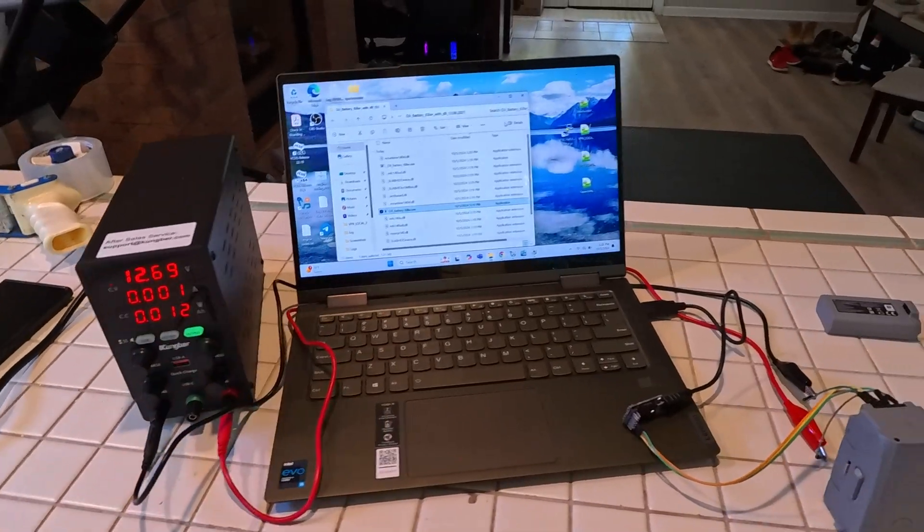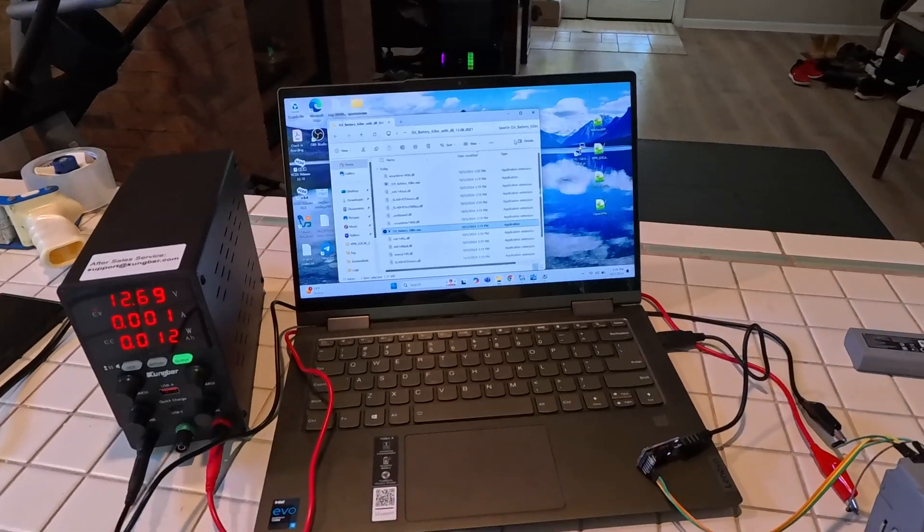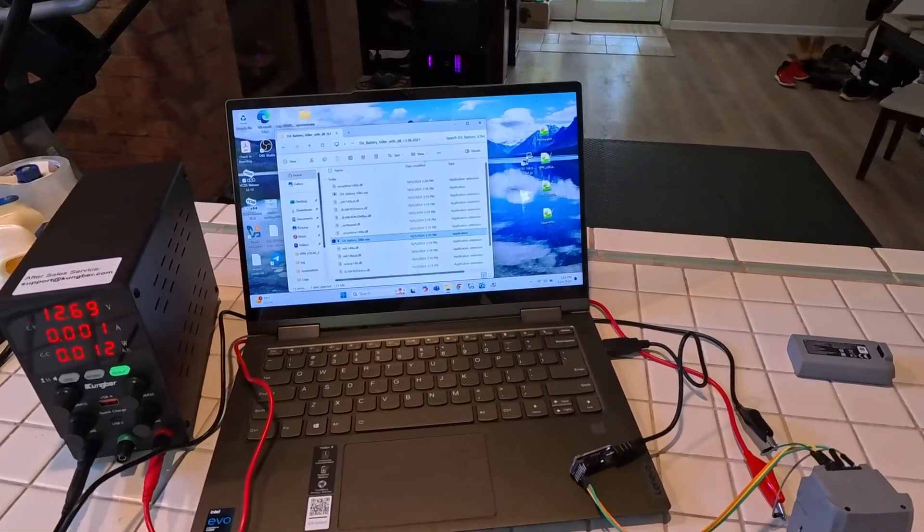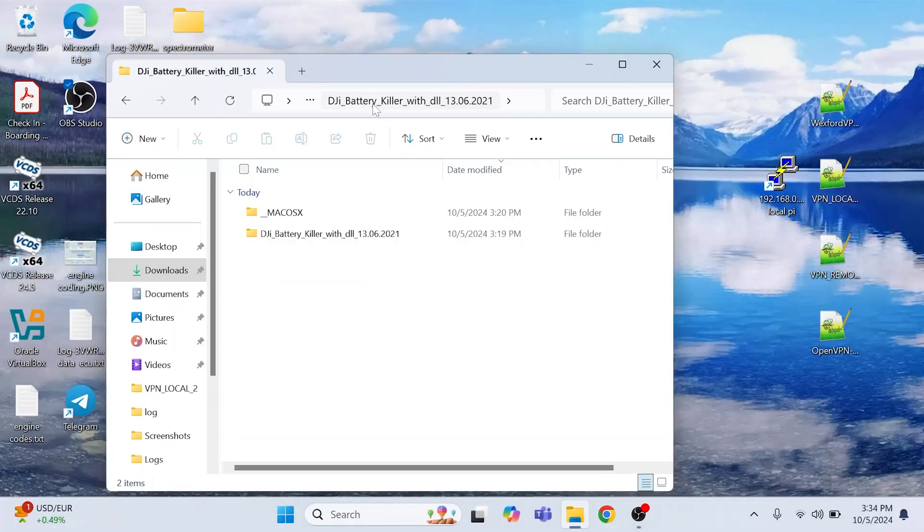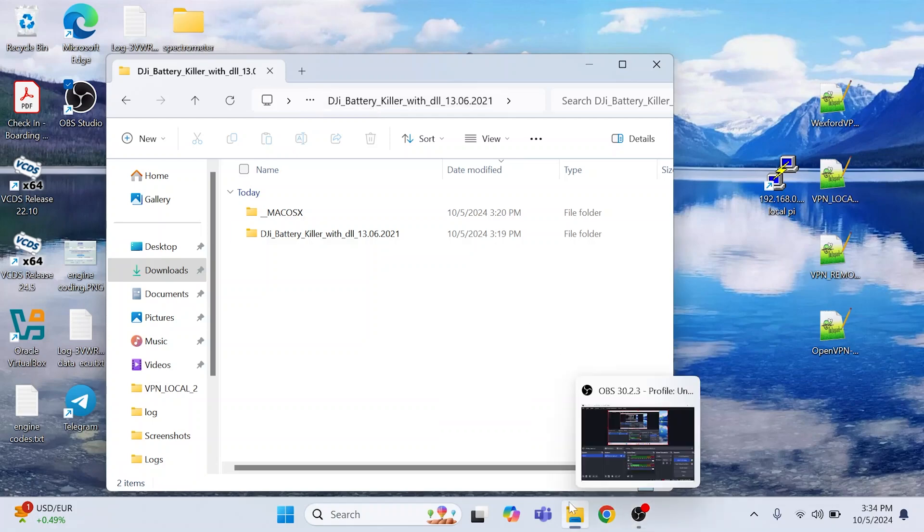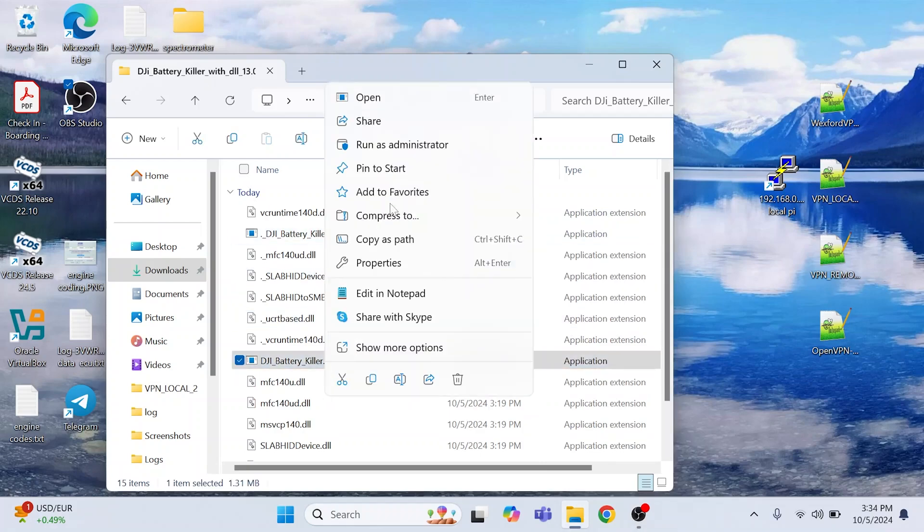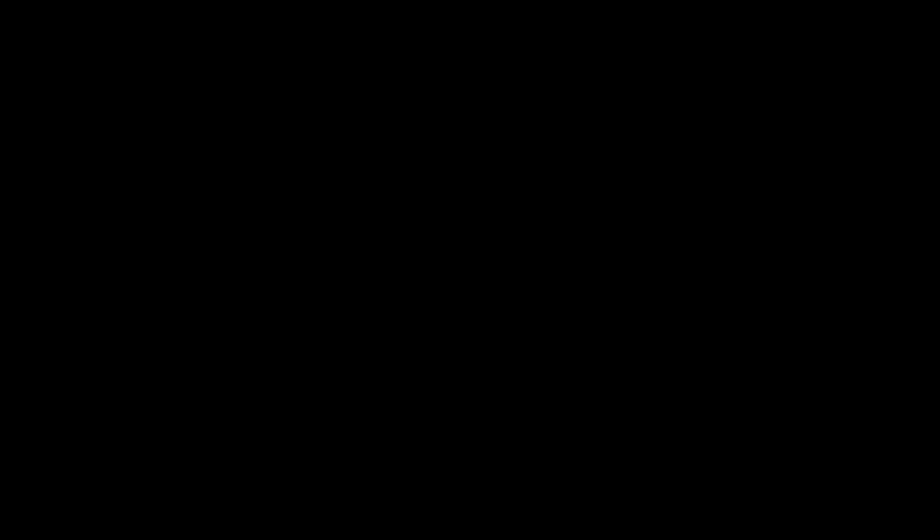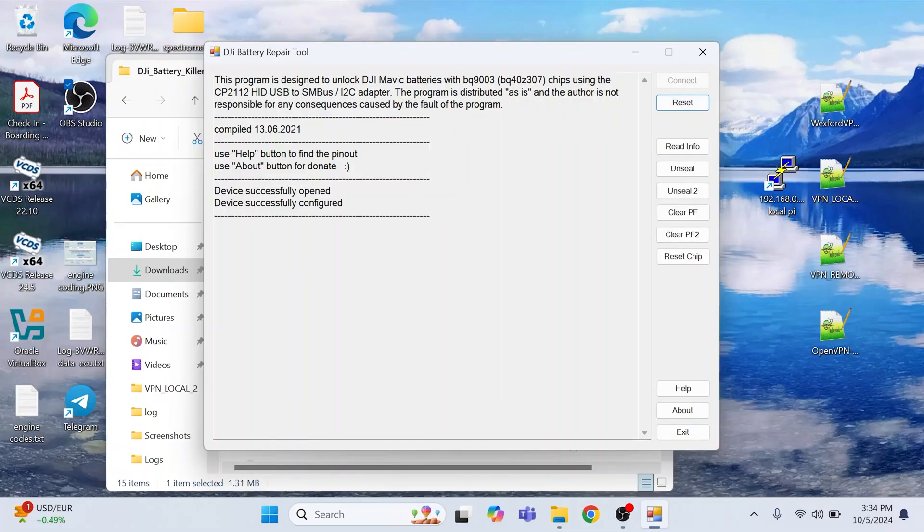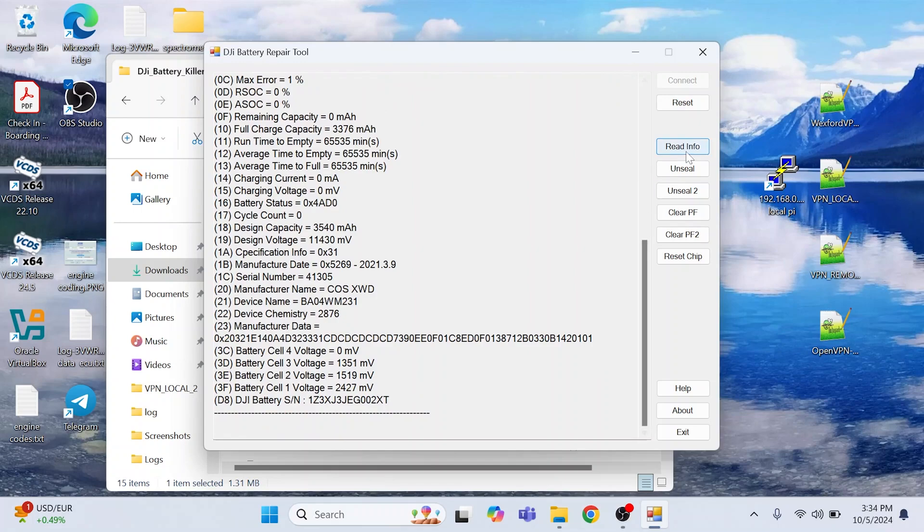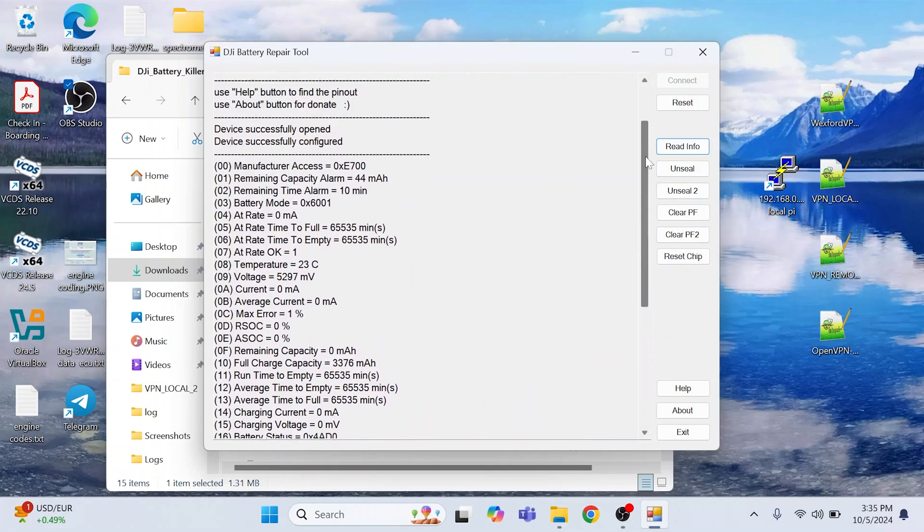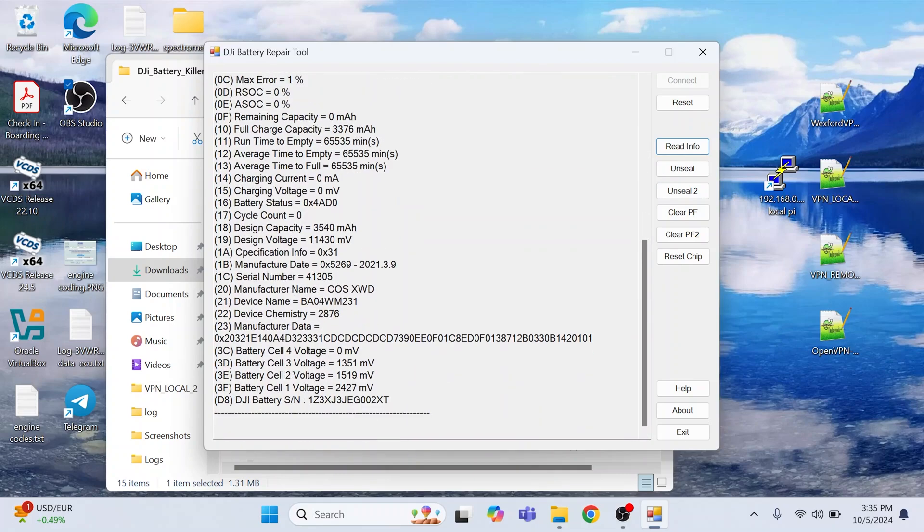I'm gonna start the screen recording and show you what you need to do with the software. Okay, so right now we're gonna start this DJI Battery Killer as an administrator. Then we click on Connect, so it says the device opened and configured. I believe it has something to do with connection to CP2112 to communicate with the battery. You can click on Read Info and you see that it's able to read some info from the battery, so it's connected to it.